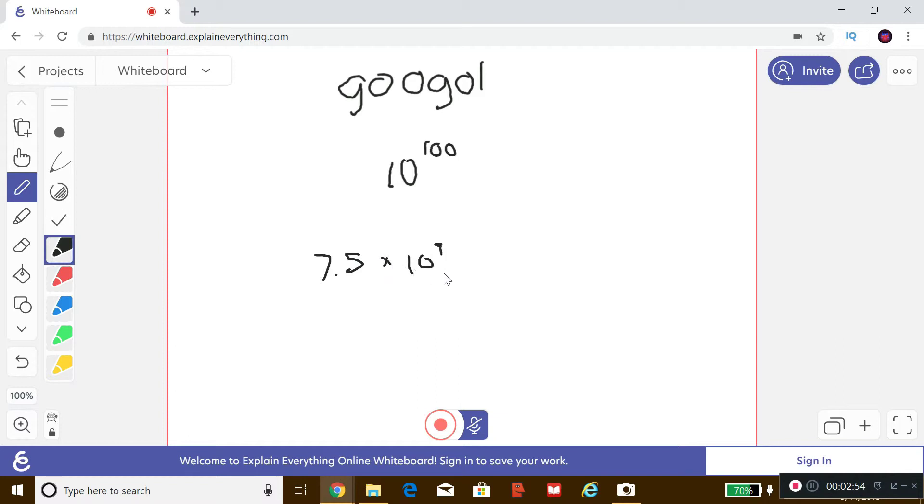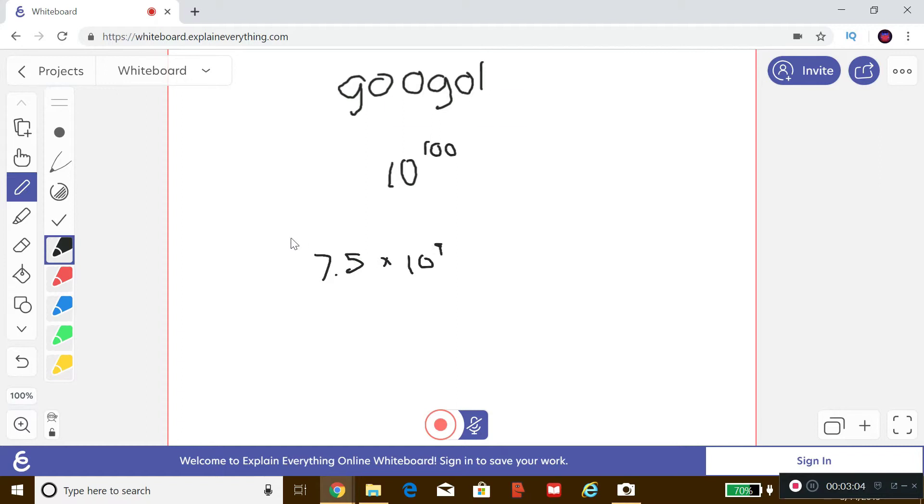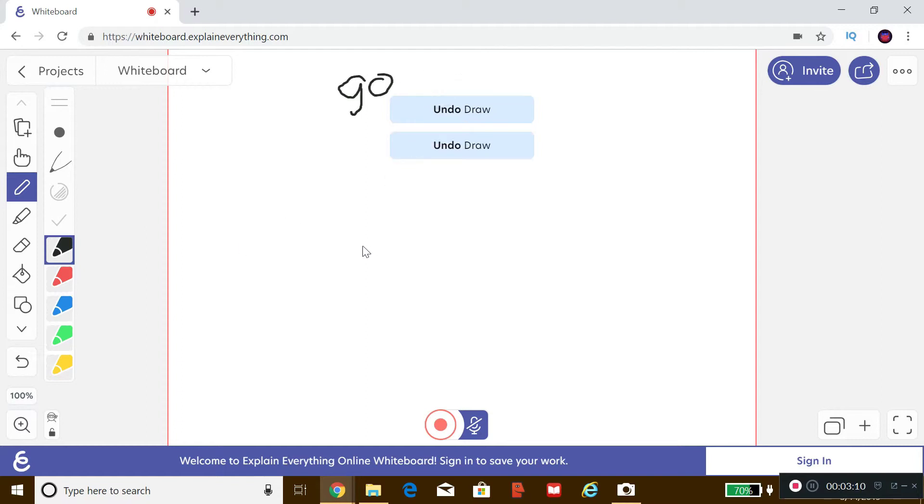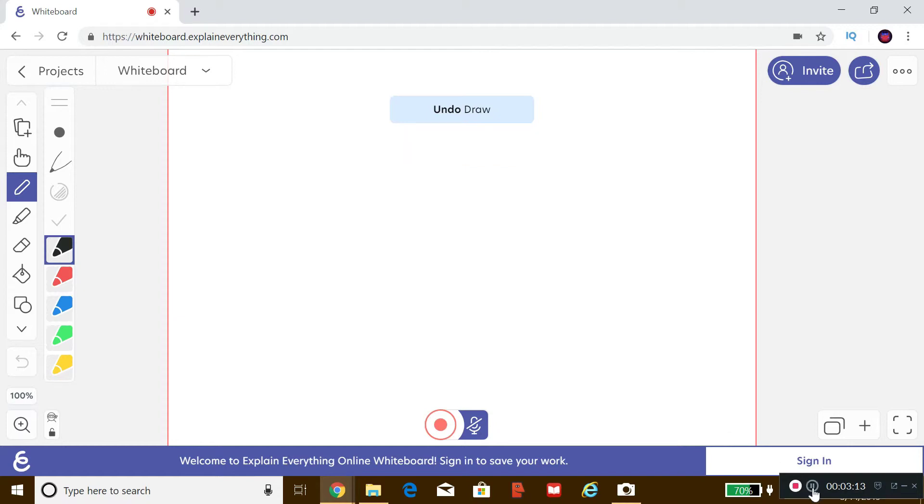Okay, so 7.5 times 10 to the ninth power is going to be the abundance of humans on this planet. Actually, I should probably write this down. I'll undo this. So all of the people in the world seems like an unimaginable number, but now we have the richest man ever, now here he is guys.